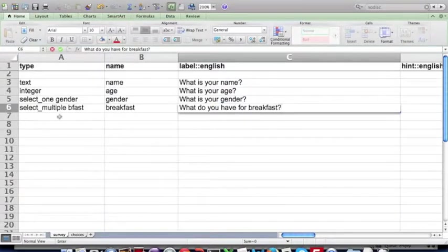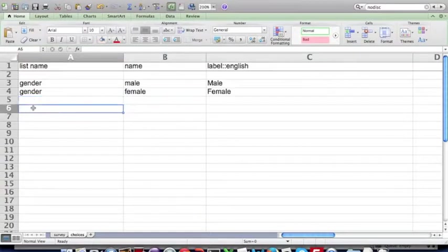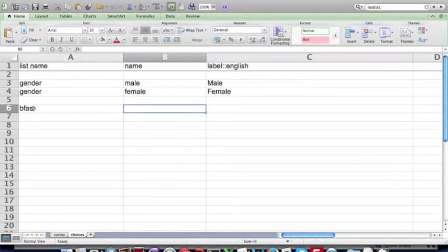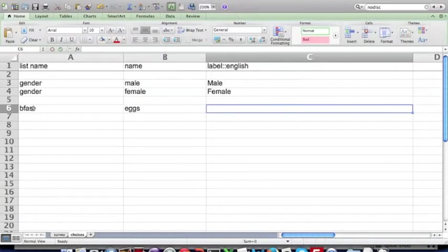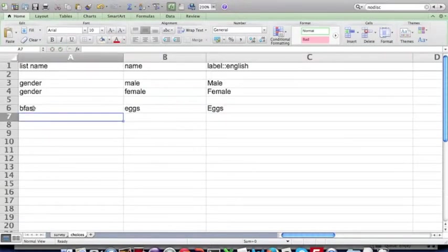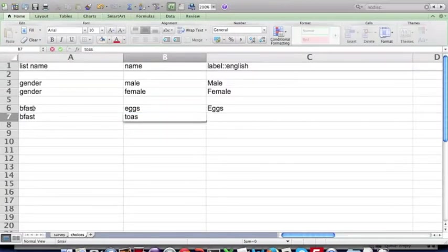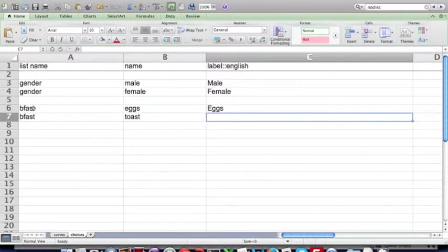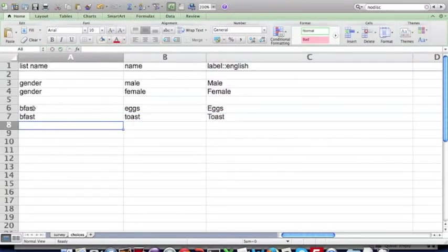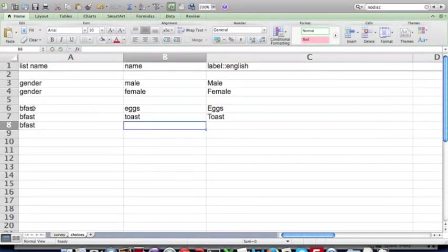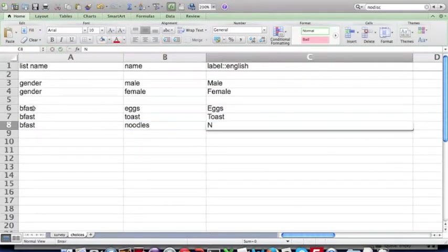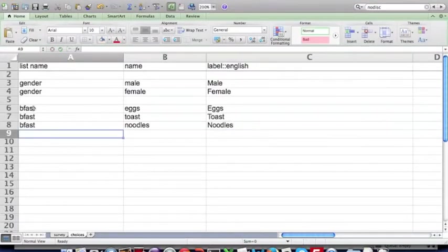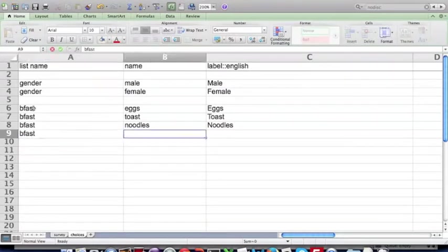So our list name was BFAST. Let's go and add the choices. BFAST, let's say eggs is the first choice, and we'll give it a label of eggs. Let's add another one, toast, label of toast, noodles, and cereal would be our last option.